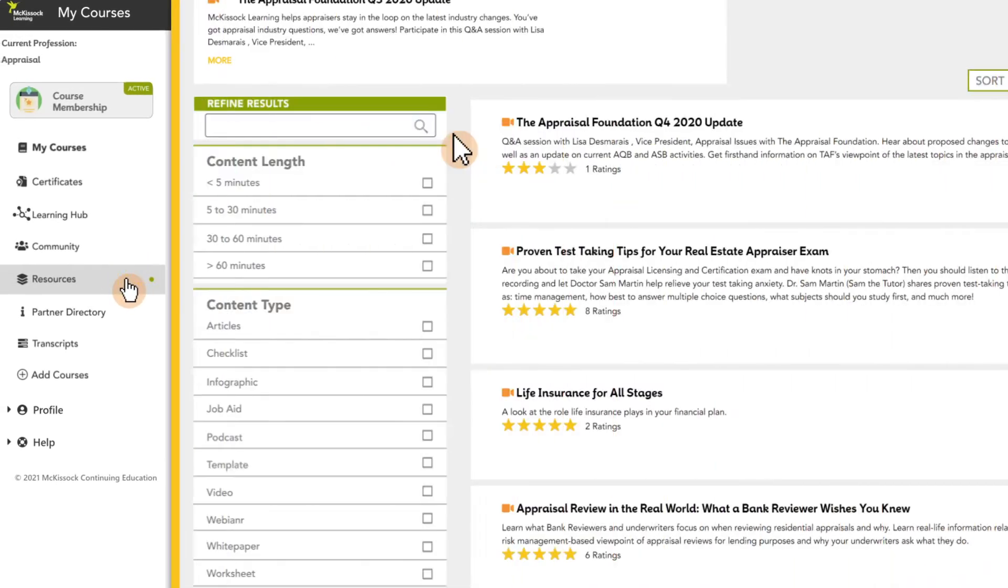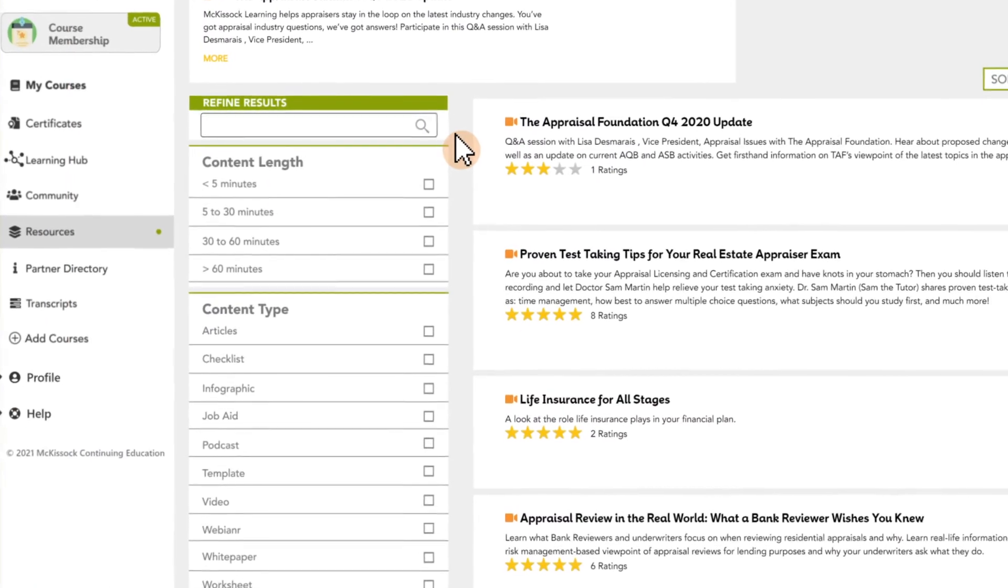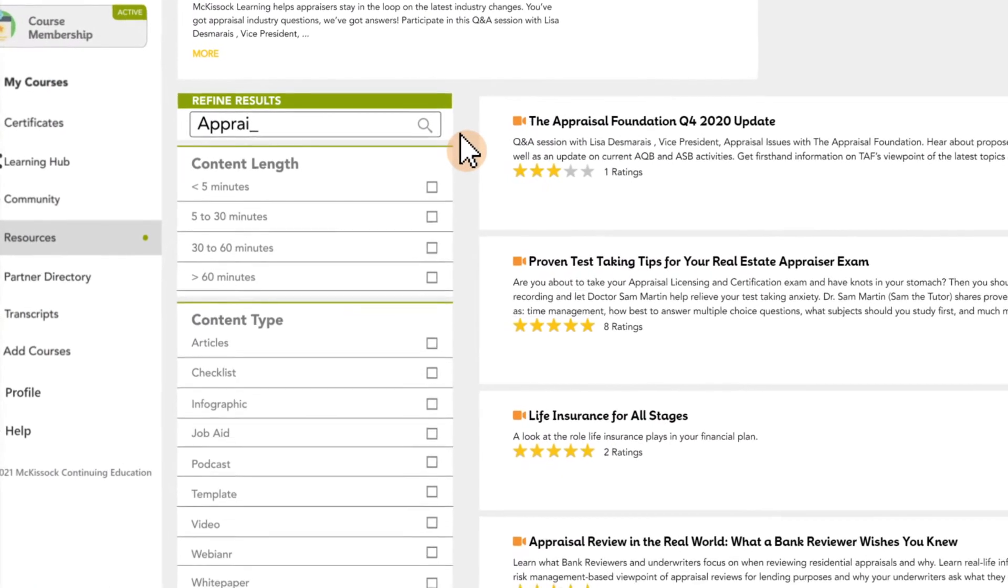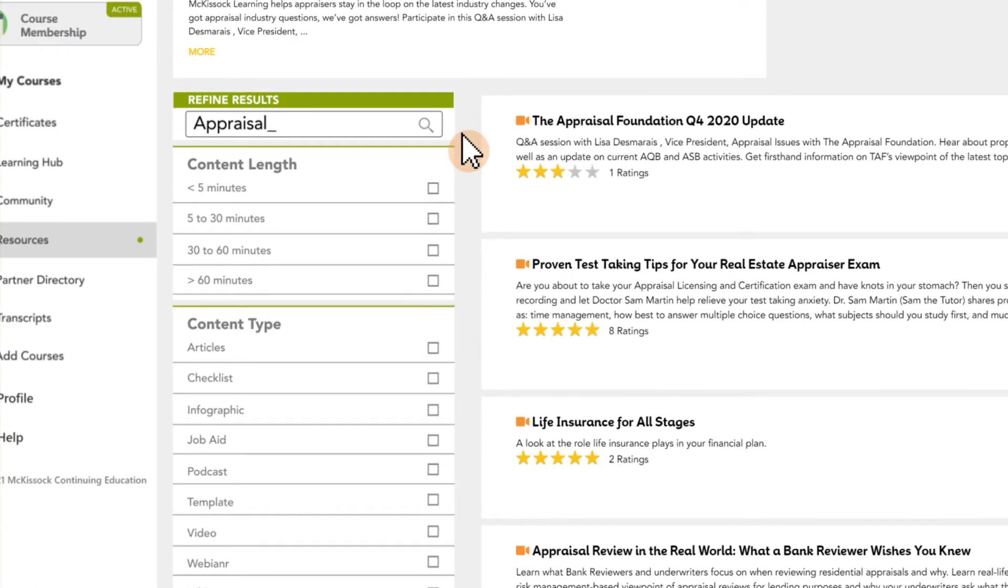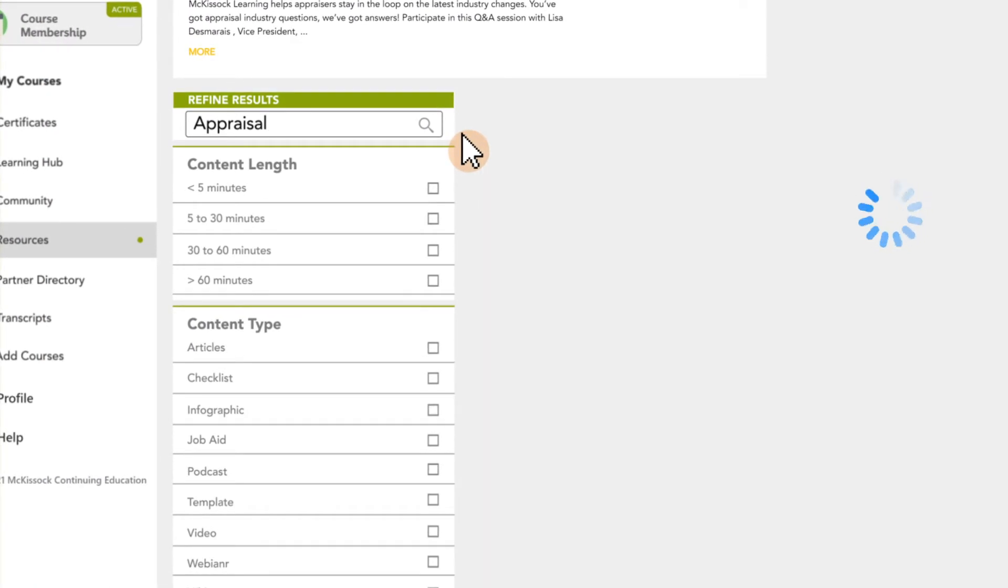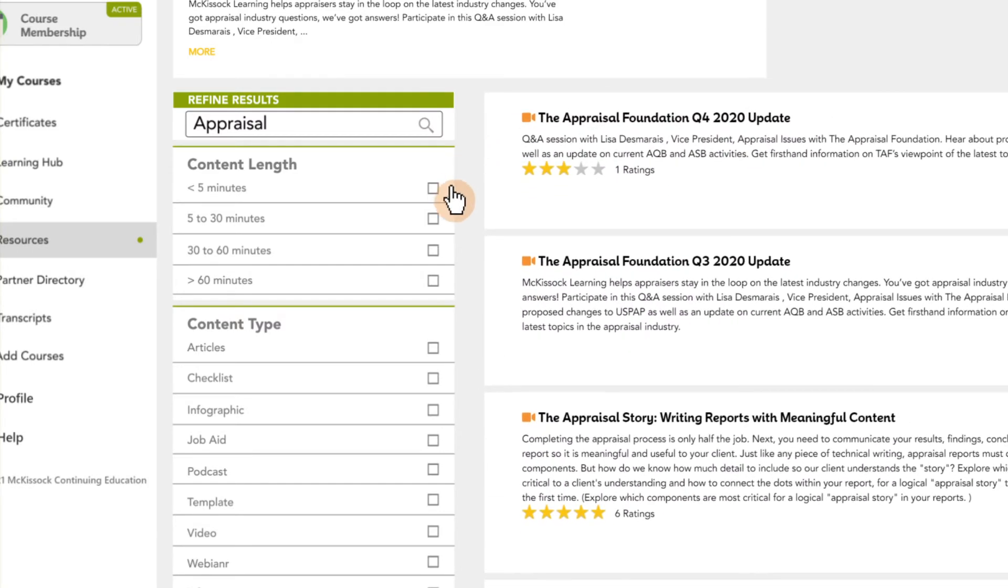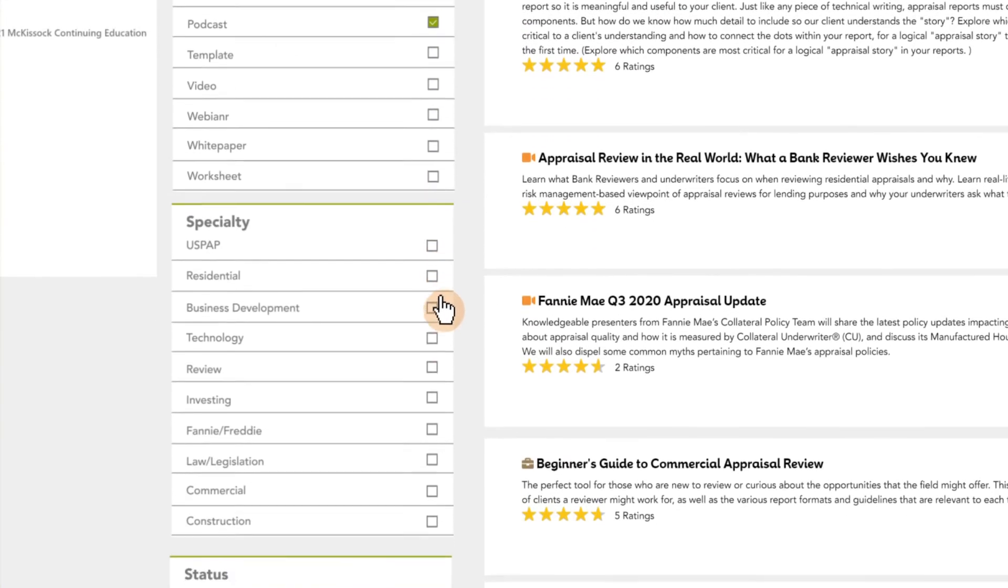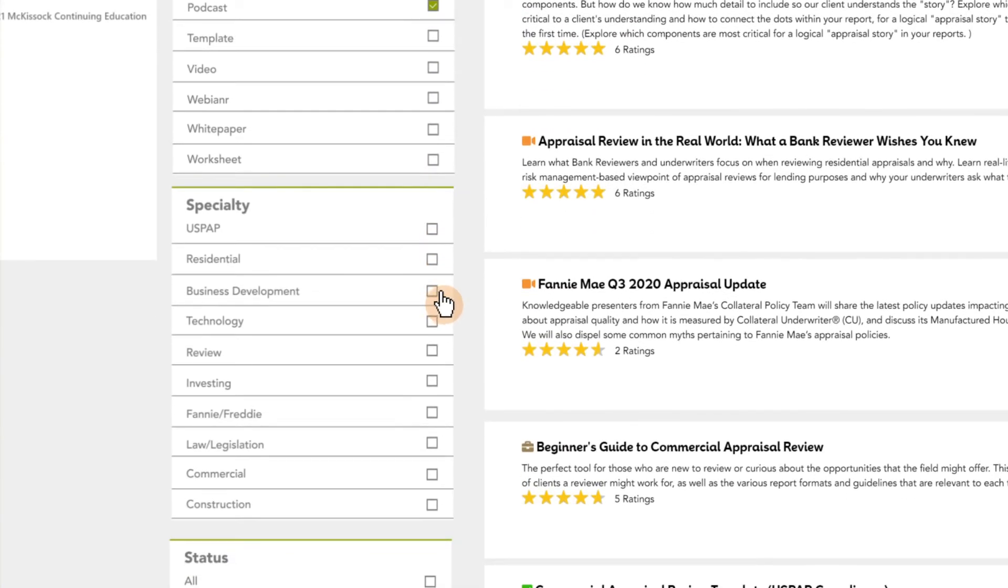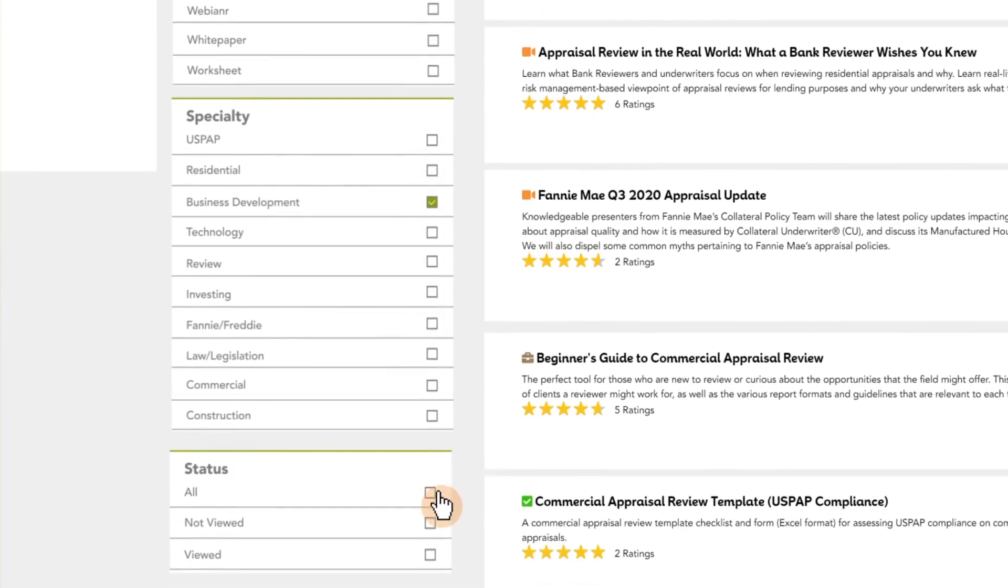You can search for content by name or keyword in the search bar, or filter the results by content length, type, specialty, or status.